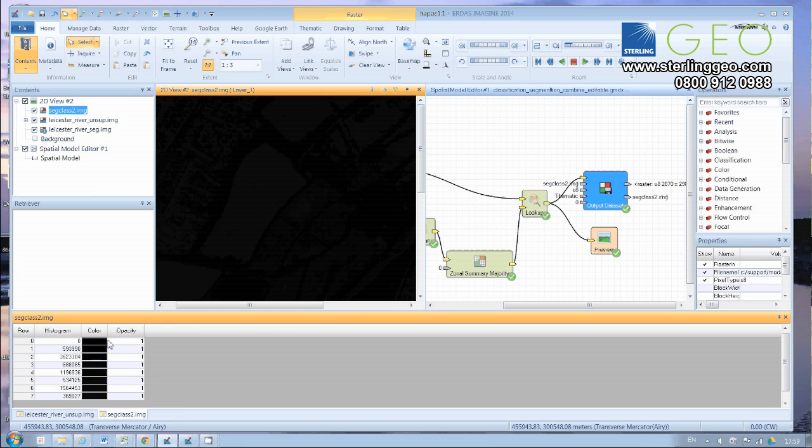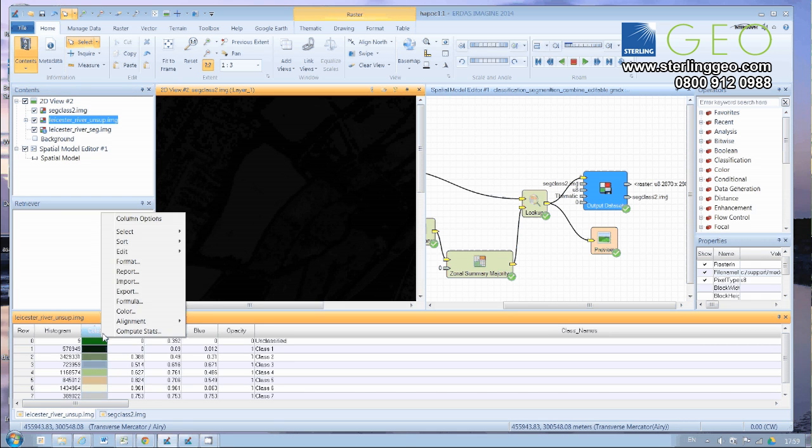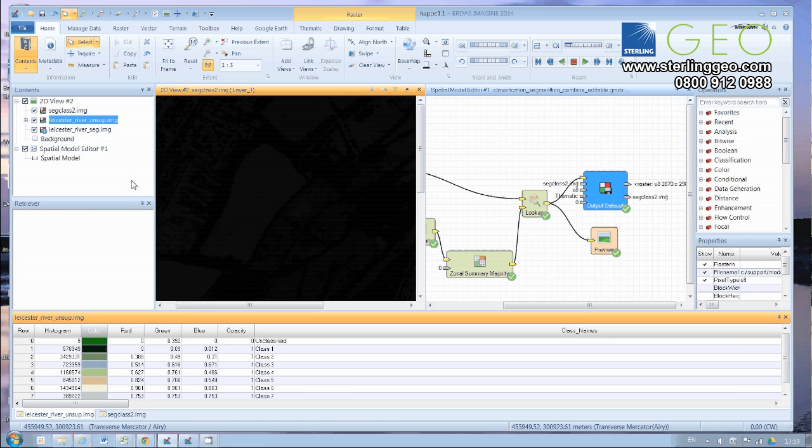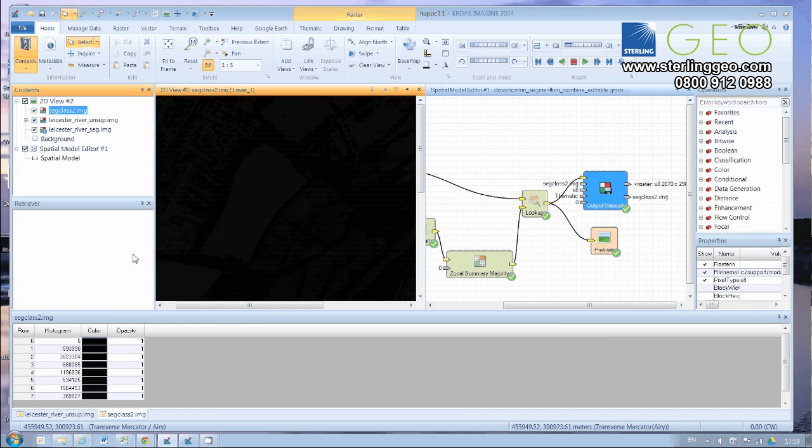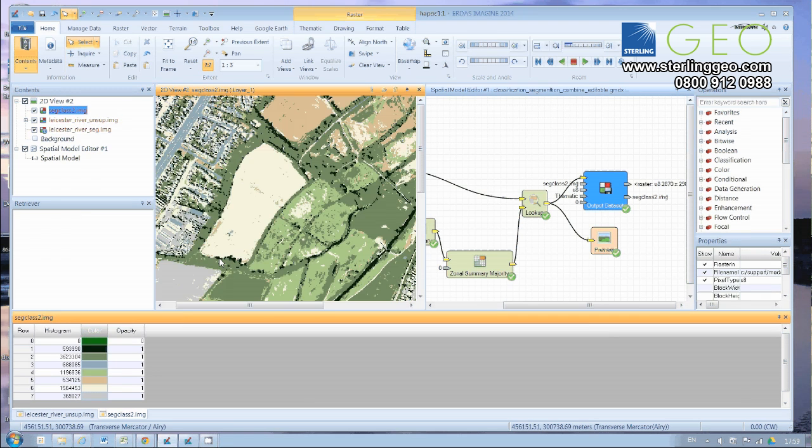I'm going to open up the attribute table for the segmented class as well. You can see the colors are all black. So now I'm just going to copy the colors across, and paste the colors in. And there we go.